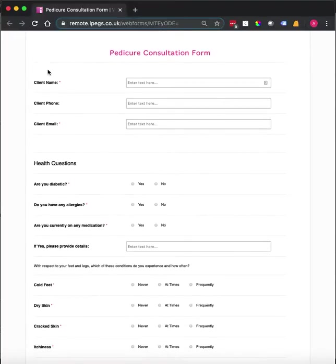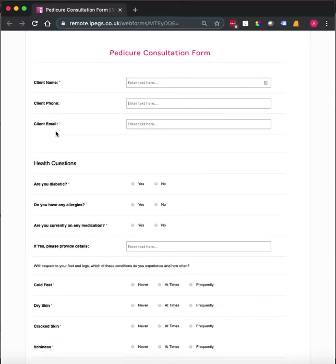As you can see, the form starts off with the client name and contact information. These are mandatory fields. This is important because it ensures that the form is completed in full with all of the required information which is essential for insurance purposes.